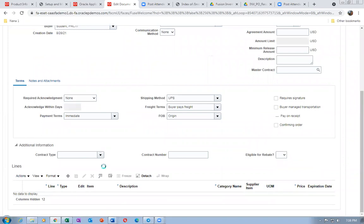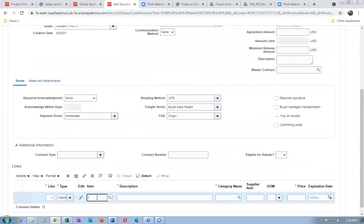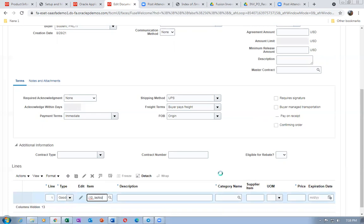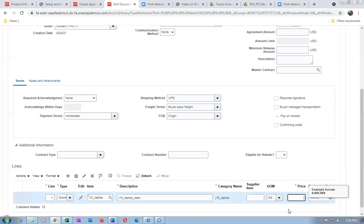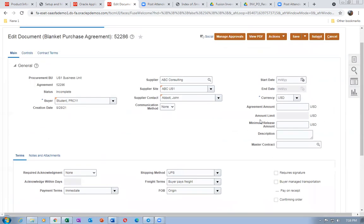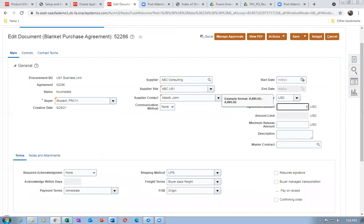I'm going to add the laptop first. The item is J10 underscore LAP. The price given is ten dollars. The price is not defaulting — I don't know why sometimes it doesn't come automatically. I will give a big limit so there won't be any limit issues.